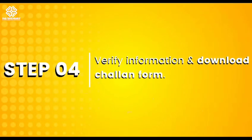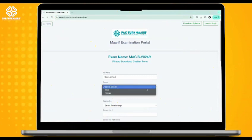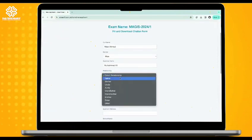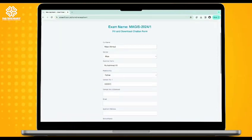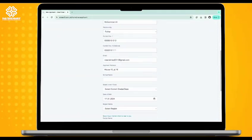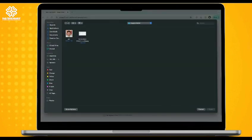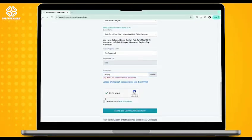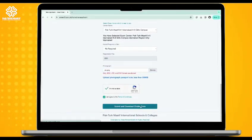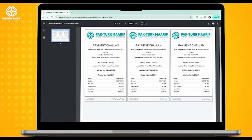Step 4: After carefully verifying your information, express your agreement with the terms and conditions. Finally, submit your details and download the provided Chalan form.